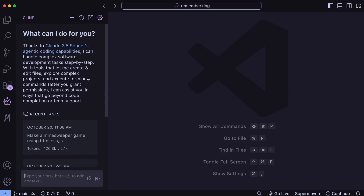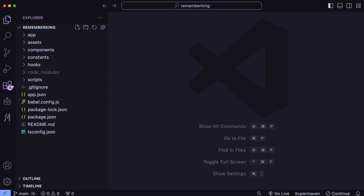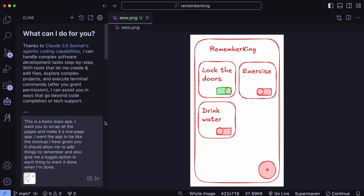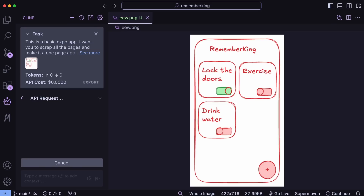I have created a new Expo app and got it running. Now I want to create a different app here and I even have a mock-up this time. Basically, I want to create an app where I can add things that I need to remember if I have done or not. I just want an option to add things, and each thing should have a toggle which I can toggle when I think I have done it. After that, when I start thinking if I have done that thing or not, I can just look at it and verify it. That would be super cool. Let's send the prompt.